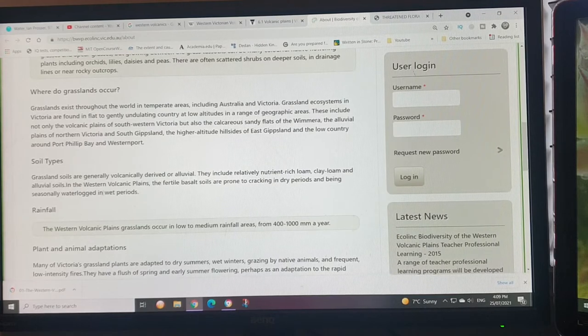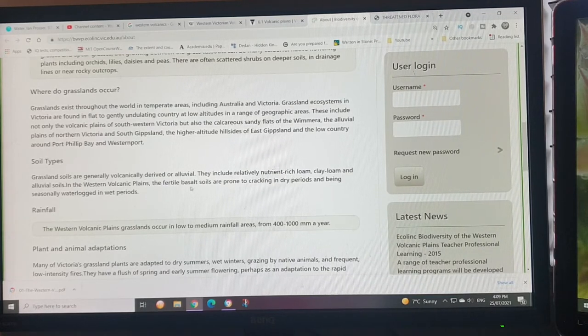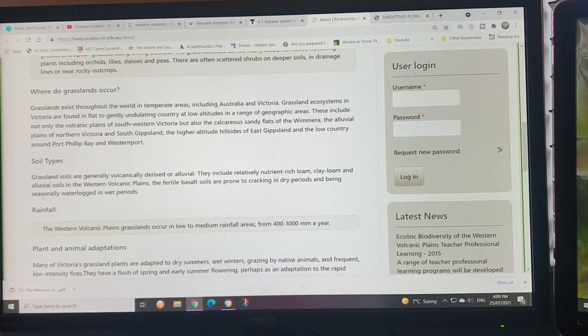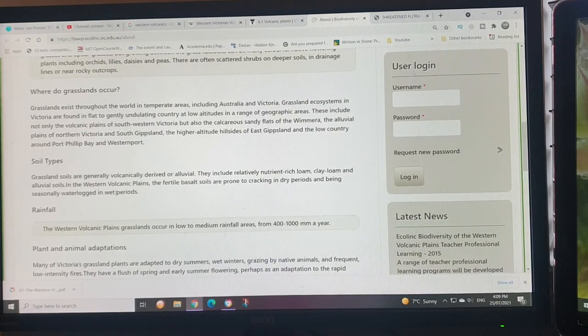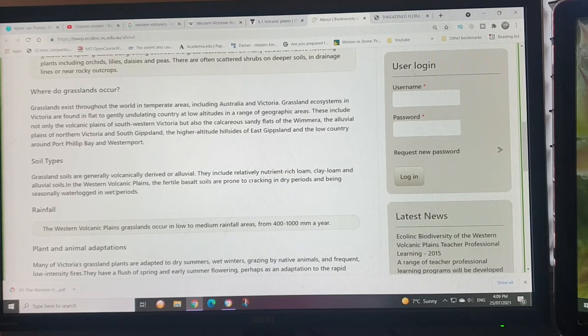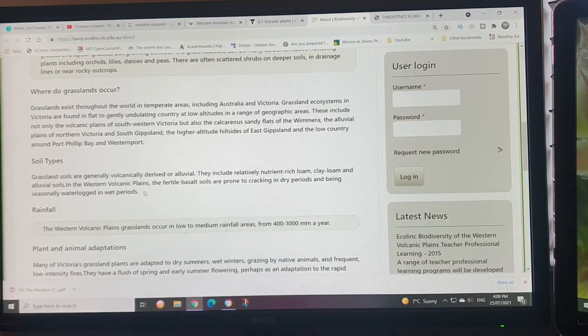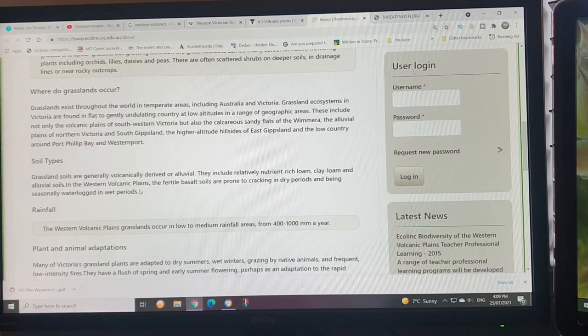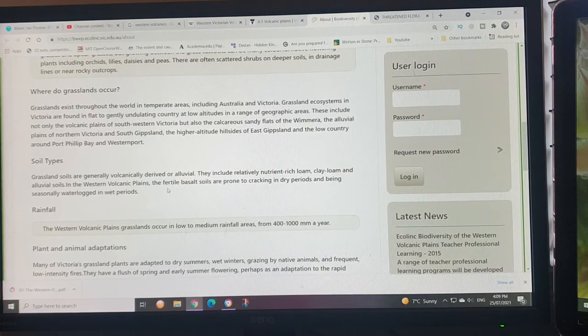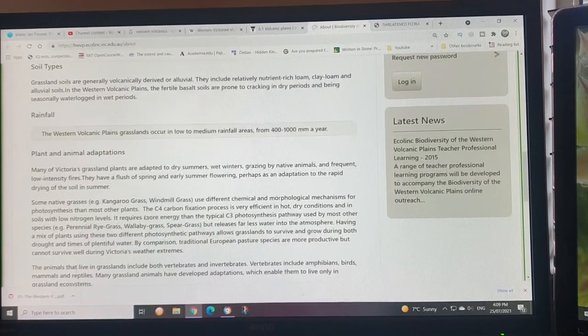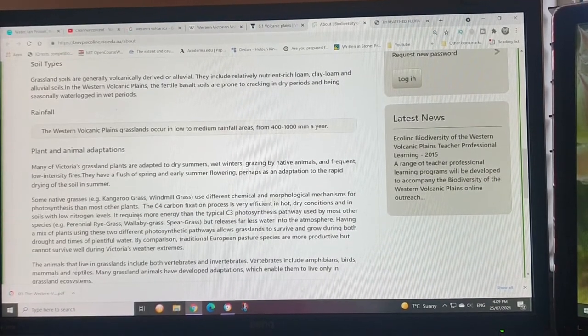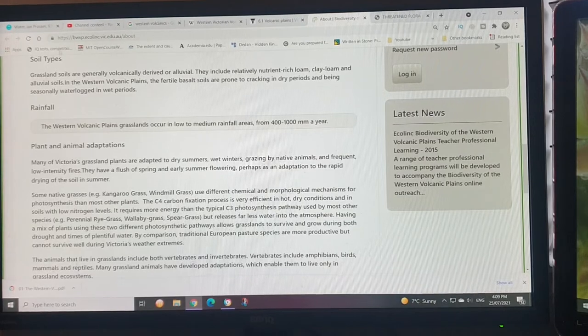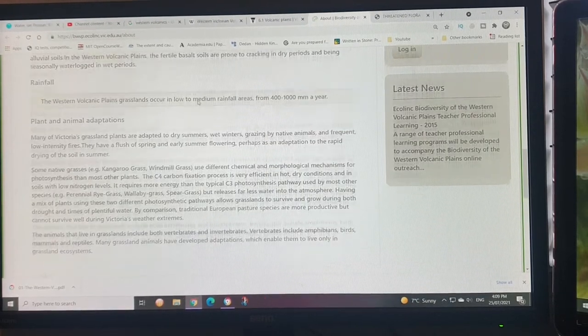In the western volcanic plains, fertile basalt soils are prone to cracking in dry periods and become seasonally waterlogged in wet periods. That's why it's used for sheep and cattle grazing, not really for crops like wheat or potatoes, which are usually grown on alluvial-type soils.